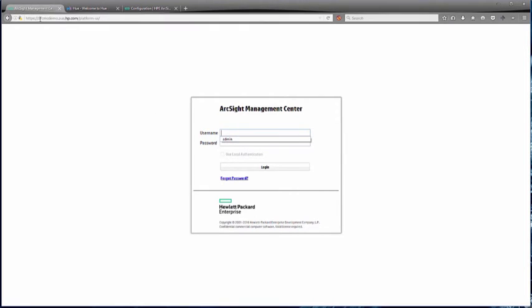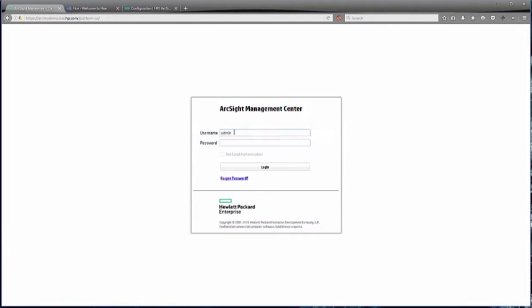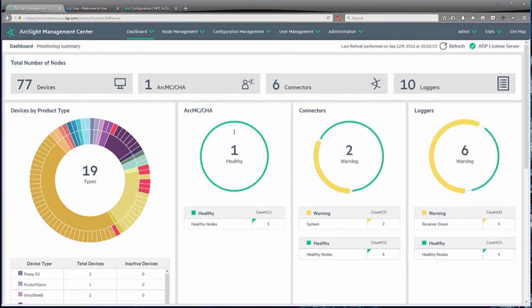It's a web interface, and we're actually going to log into this web interface to have a look around and see some of the options and aspects that we can do within the system. The first thing you'll see is a refreshed interface with lots of charts and diagrams that give us information about what's going on.